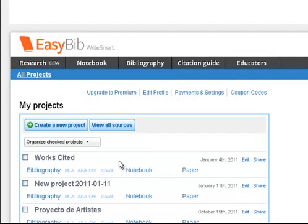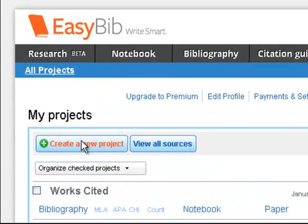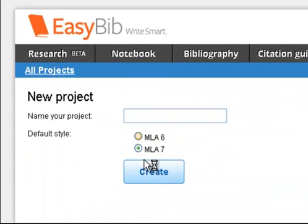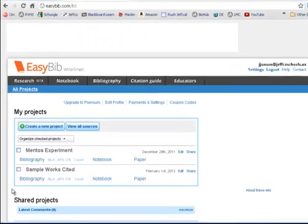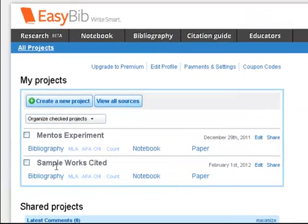Now I can create a new project. You can see I already have several bibliographies going back several months ago, and I can delete these if I would like. I'm just going to create a new project. MLA 7 is the default that you want to go with. I'm going to title this Sample Works Cited, but you should probably call it whatever relates to the project you're working on. Click Create.